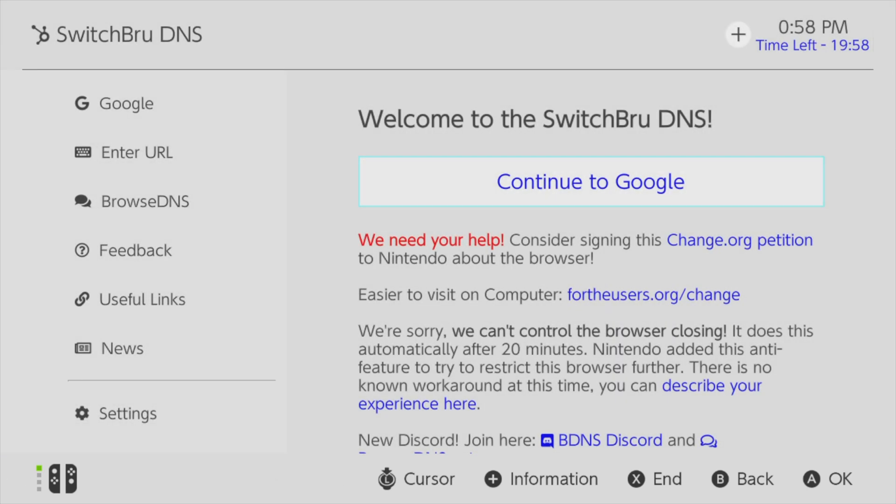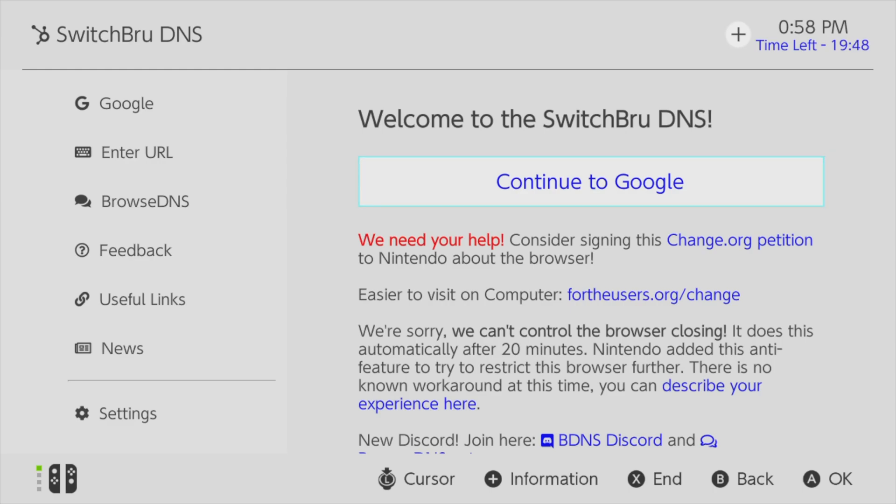Give your switch a moment to get the hamster running in the wheel. You'll now be connected to a web browser which immediately gives you access to load Google. From here, you can press A to load Google or enter any web address of your choosing by using the URL function shown in the left navigation.